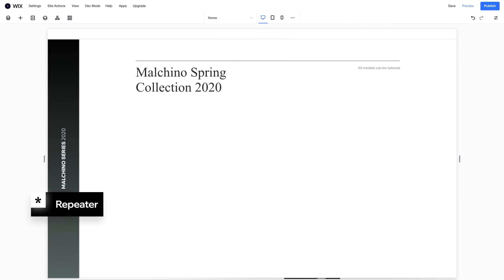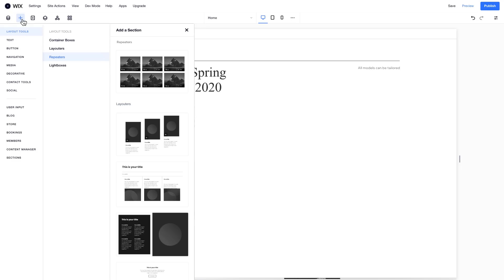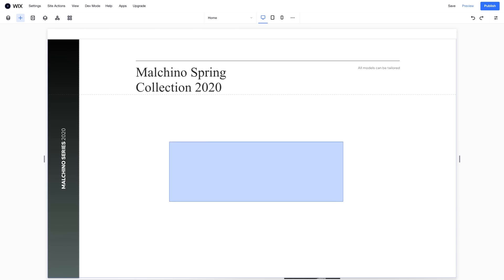For the final section, let's add a repeater. A repeater is a layout that's made up of many identical containers. It's ideal for a product page, where you want to display a lot of content with uniform styling.